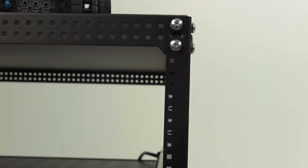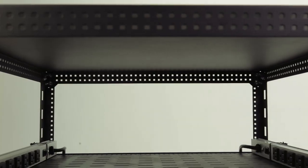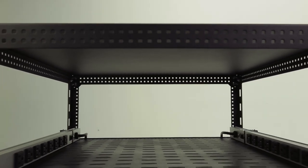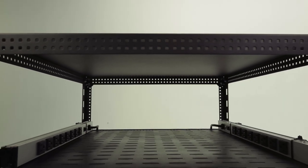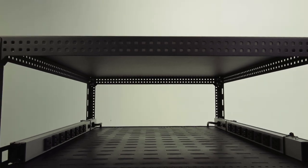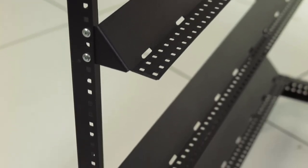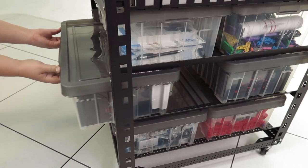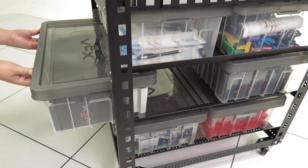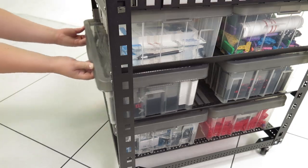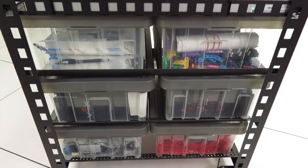The shelf features tie down points that can be used for charging stations, totes, and controllers. The rails allow VEX storage totes to easily slide in and out of the rack and can store up to six totes.